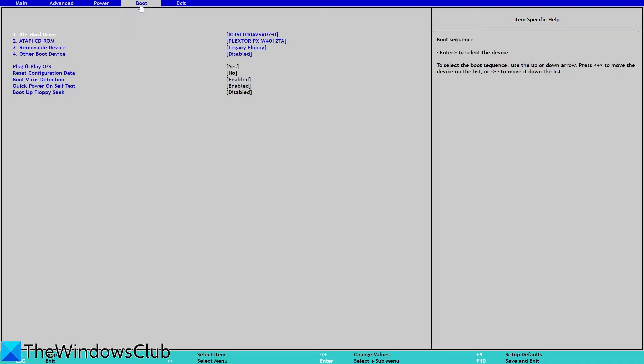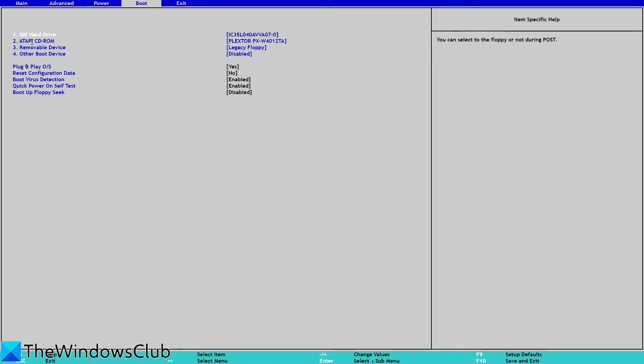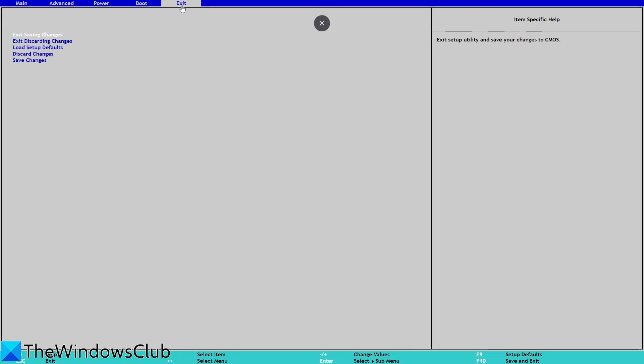Locate the section which defines the boot order. Boot select HDD or whatever that means your hard disk drive, and use the Page Up or Page Down to change the order. Then go to Exit, click on Exit Start Saving Changes, and try restarting your system.